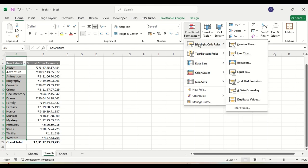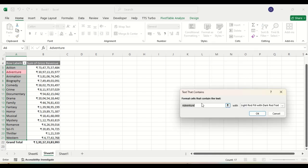Text-based formatting works on text that contains particular things — for example, something that begins with a certain alphabet like A, B, or C. Words beginning with A, B, C kind of things can also be formatted this way.